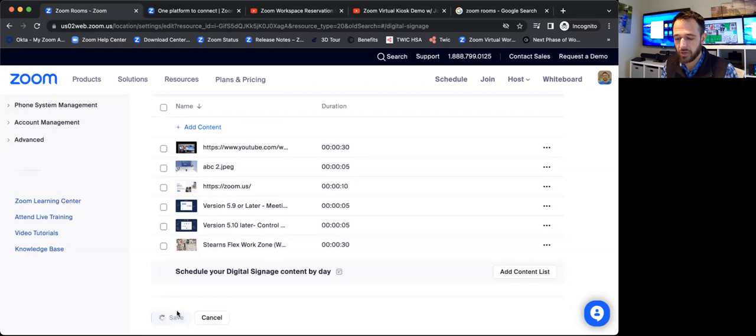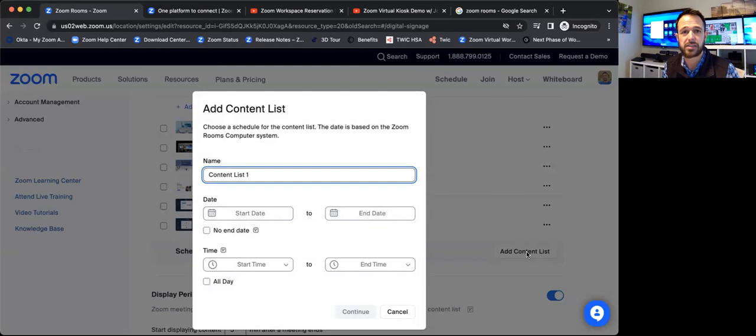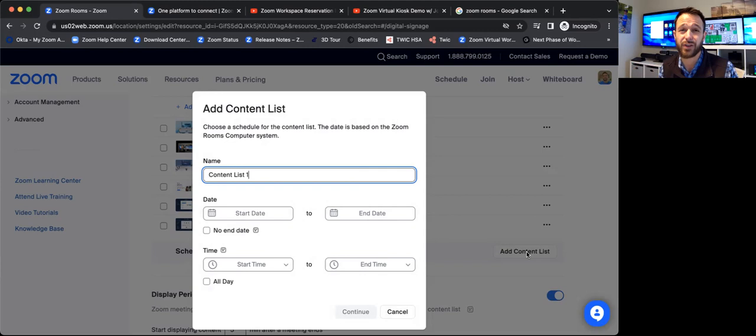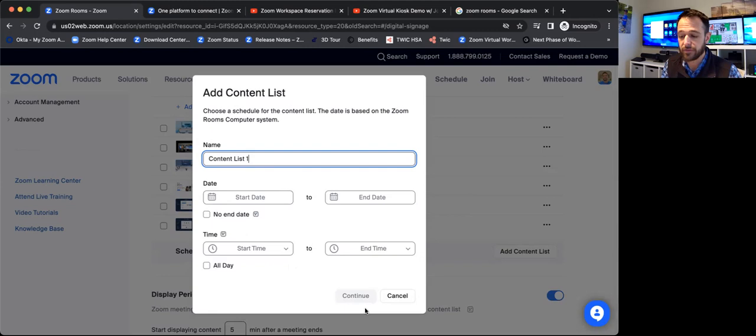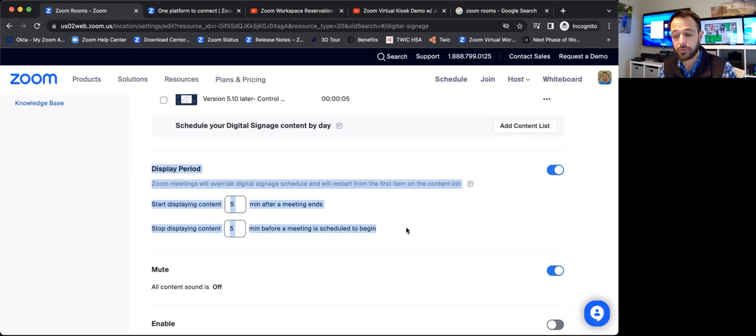I could go ahead and schedule this to play at a certain time. So I want to build out this playlist. Maybe it's some signage promoting an upcoming event or holiday or something like that. And I want it to play for a very specific time. And I want it to end on a very specific date so that content doesn't get dated and that type of thing. I can go ahead and fill this out. And when I move myself down here, now I see display period.